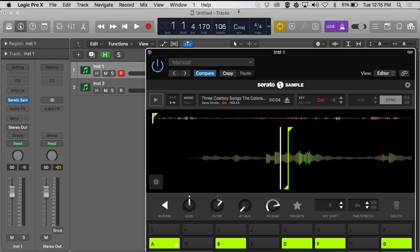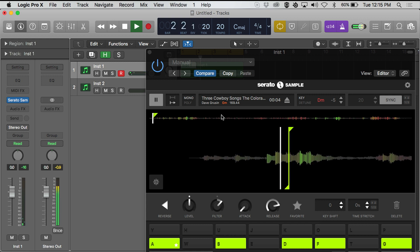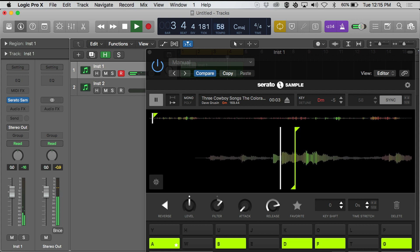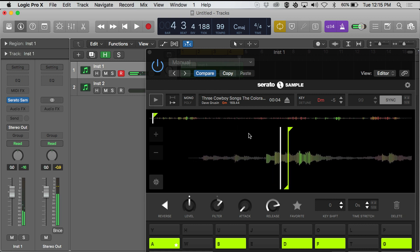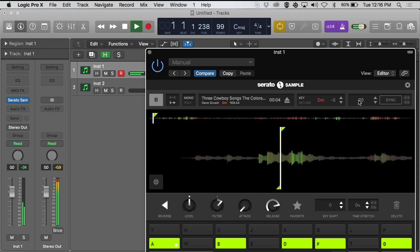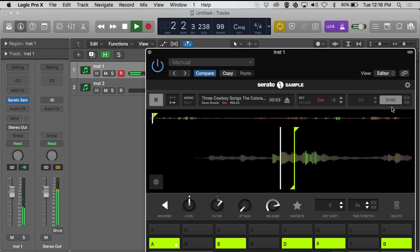To further show the power of Pitch 'n Time, I'm going to change the BPM down by about 20 BPMs. You can see it's still playing in the same key and sounds very clean without any digital glitches or pops. I can also take Serato Sample out of sync — leaving the BPM set inside of Logic but having it play at a different BPM inside of Serato Sample. I can also achieve this by half timing or double timing for the global BPM inside of Serato Sample.